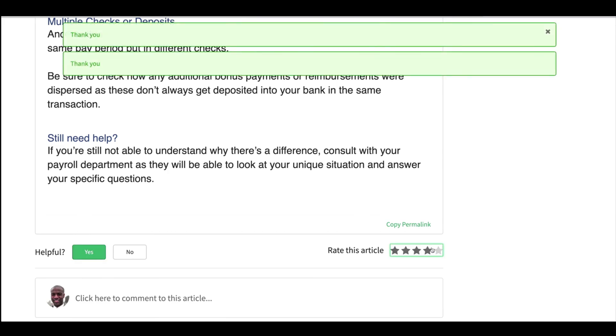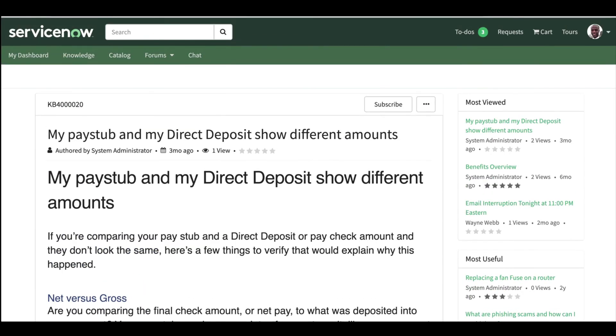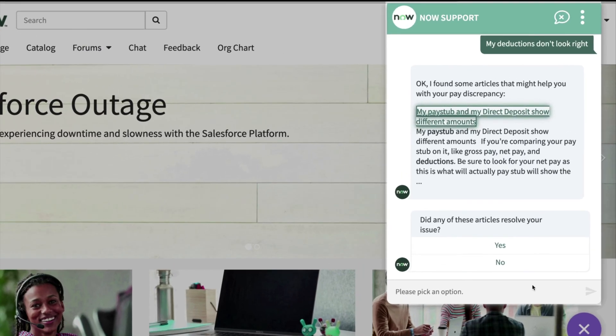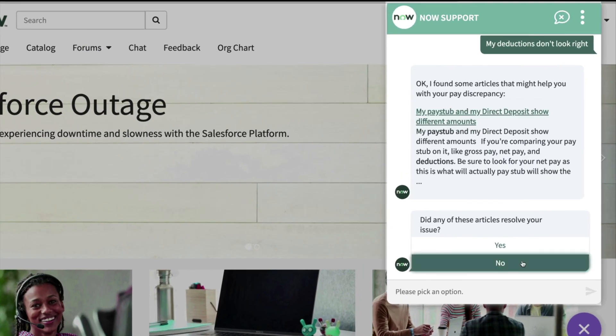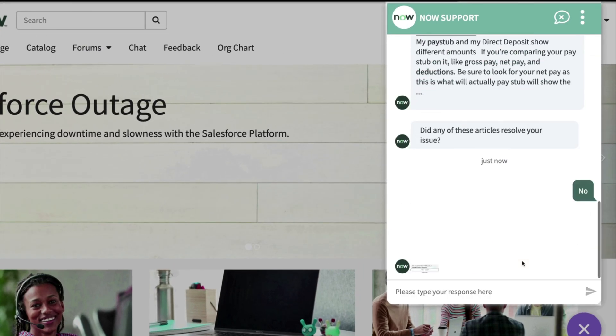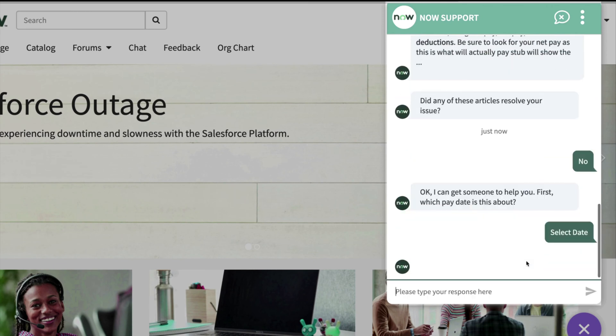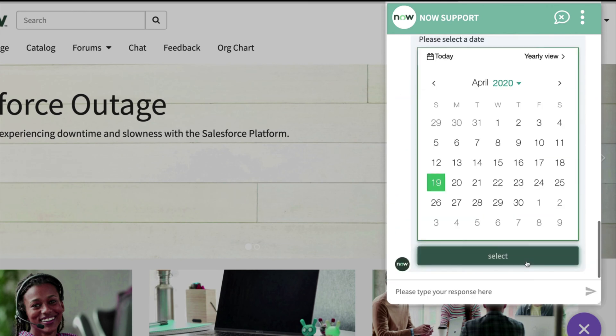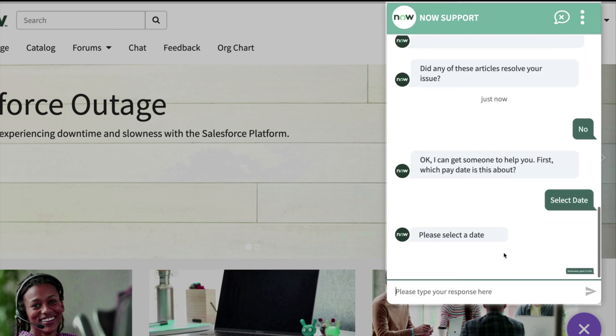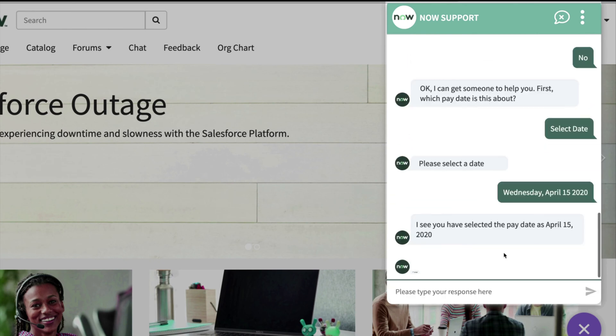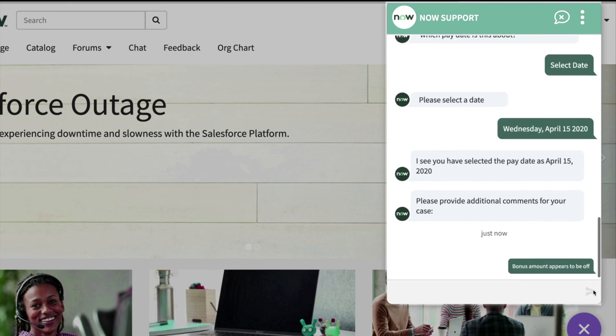For the sake of this demo, let's say that that article did not help. And we see an in-chat calendaring feature that helps pinpoint specific payment periods, and the additional comments are added to the ticket that will be auto-routed and auto-assigned to the right human agent.